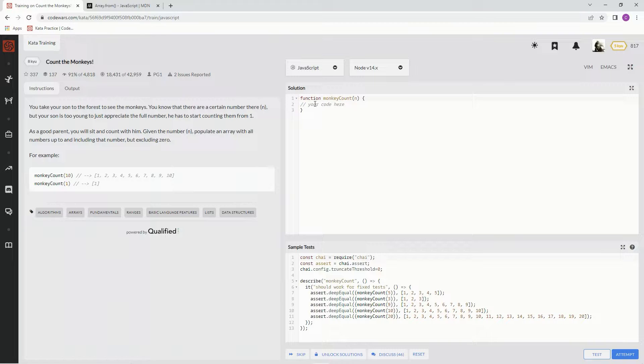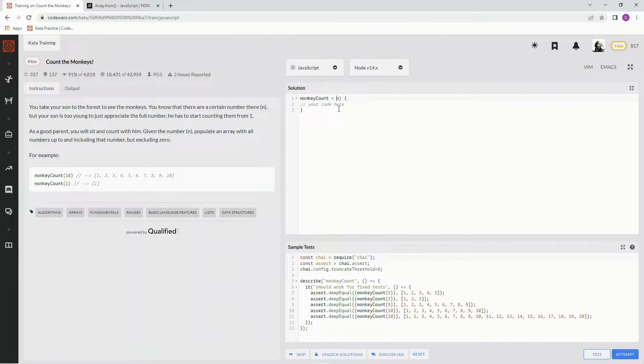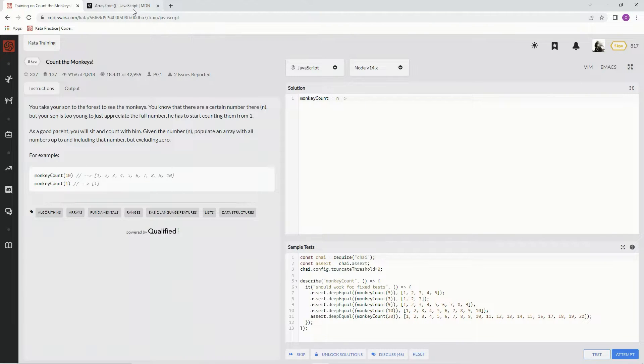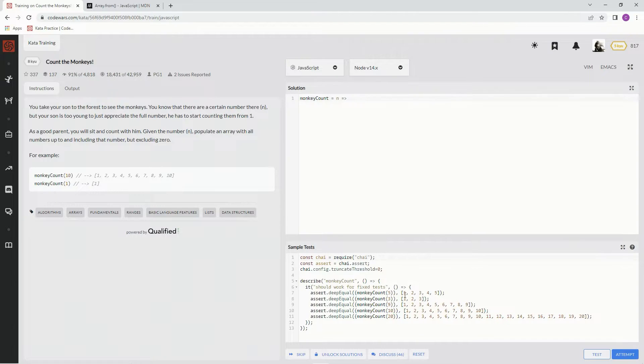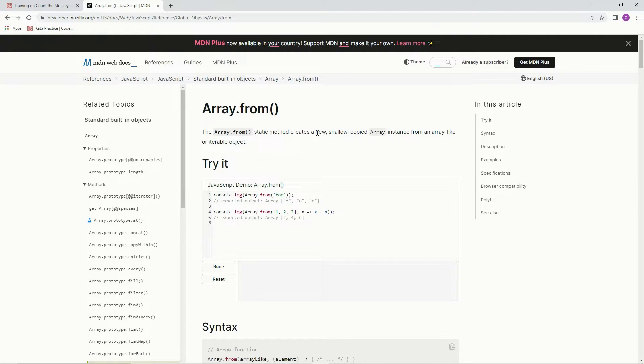Alright, so let's knock this out. Let's set this up, I should say. For this one, we're going to be using the Array.from method to create the array and then populate it with this method as well. The Array.from static method creates a new shallow copied array instance from an array-like or iterable object.